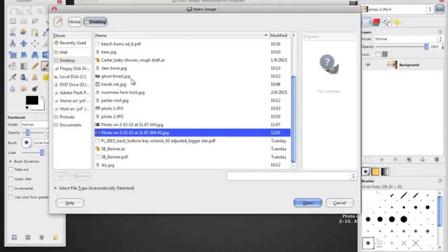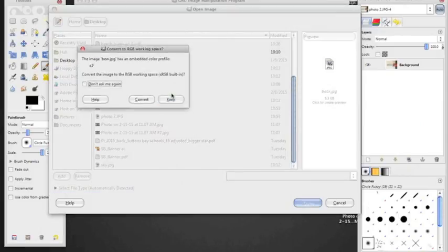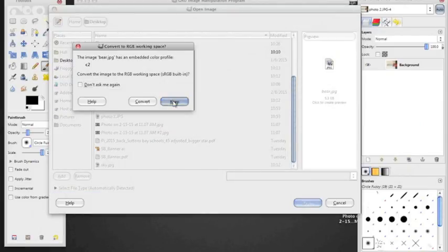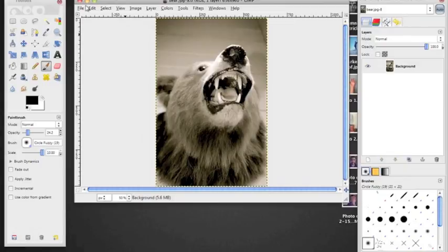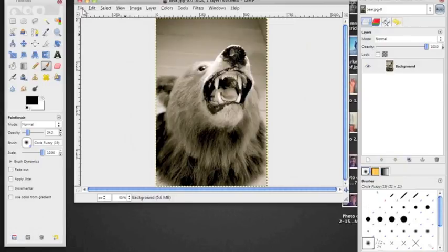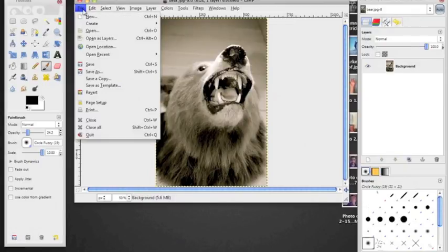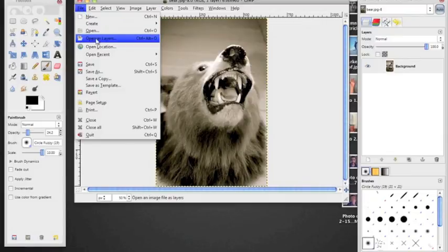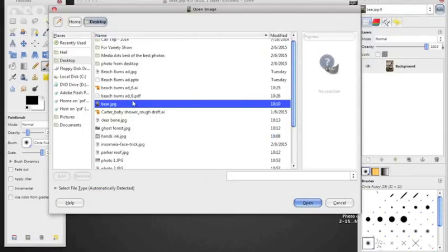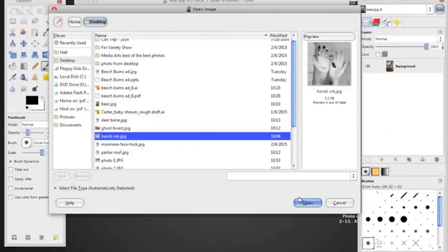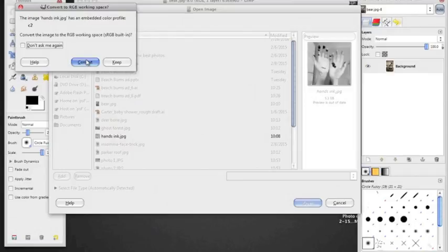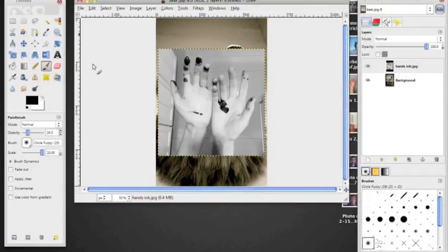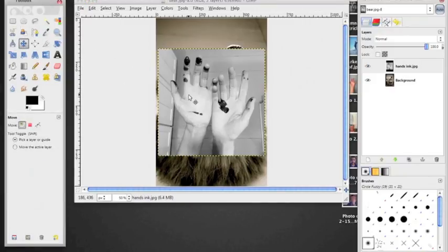You can do spooky stuff with it, you could do funny stuff, it's up to you. So I have this bear, and then I'm going to open as layers that way they're in the same window. I'll open up these hands that I have, and right now it's asking me because I pulled them from online and it's in a different color format, so I'm just having it convert. That's fine.